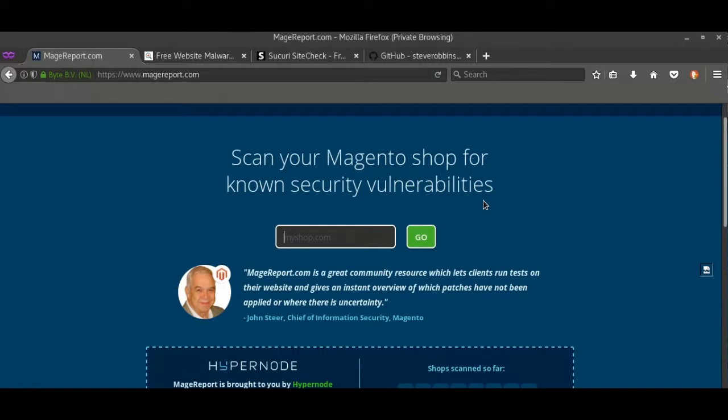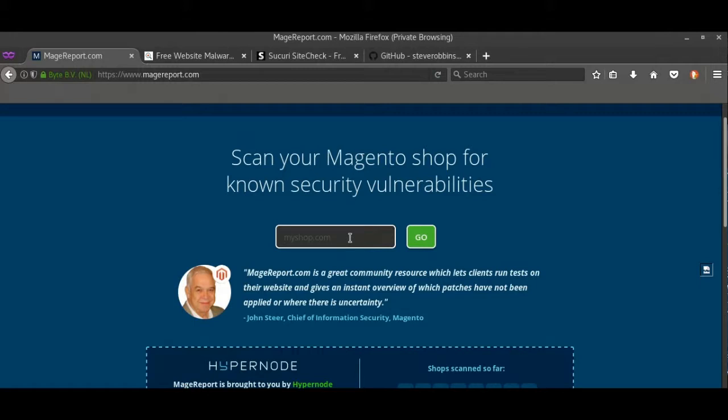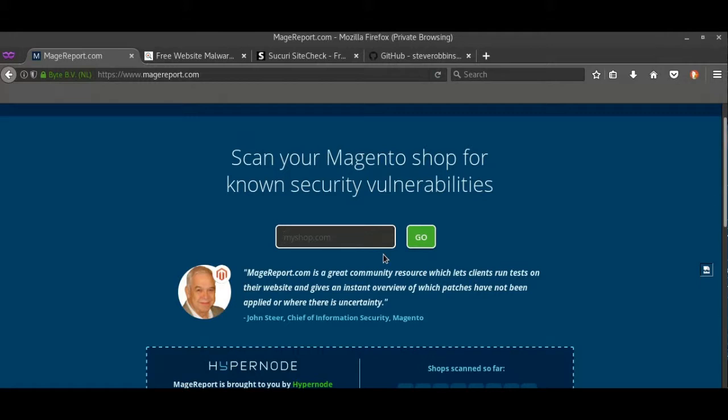First is MazeReport.com. Just type down the website and go. What does it do? It scans for security patches, exposed APIs, brute force attacks, ransomware, and vulnerable JavaScript. It also tells the admin URLs if they are visible, which is a good thing.